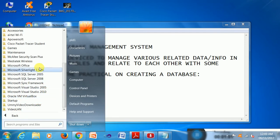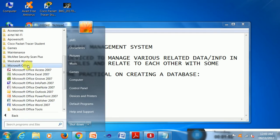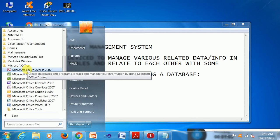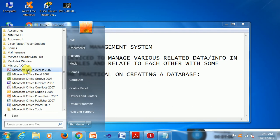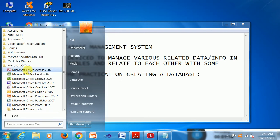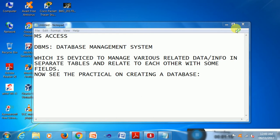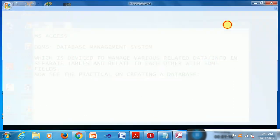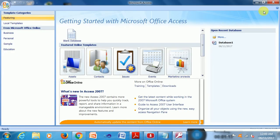Let us see. This is Start, All Programs. This is a package of Office and here define is the database program to track and manage your information by using Microsoft Office Access. So this is a tool for database management.